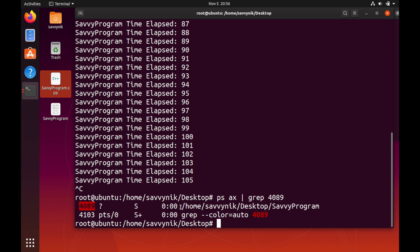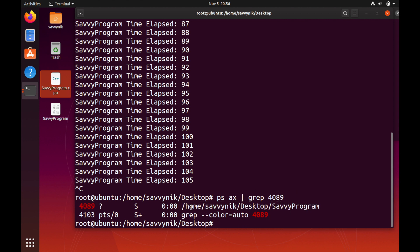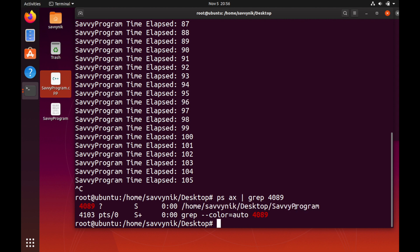And it does. What is that process? Well it's a process that's running this program here savvy program on /home/savvynick/Desktop.